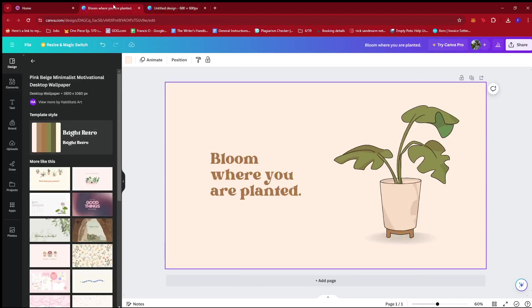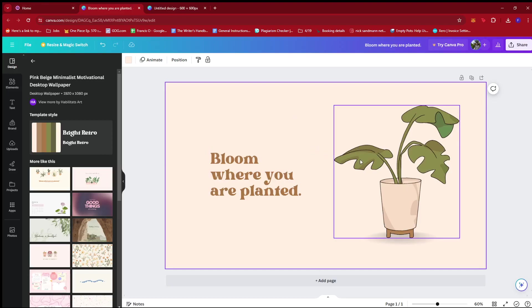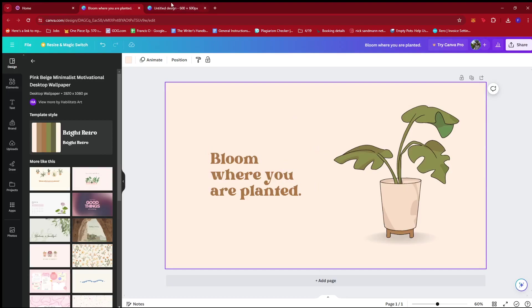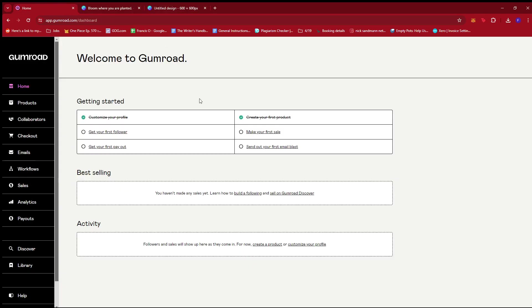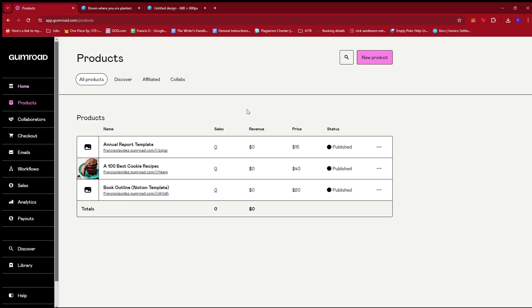Now what we're going to do next is head back to Gumroad since we already have our raw file of the wallpaper and then we have a raw file of the thumbnail. So in Gumroad, once you're at the homepage, we're just going to look for products right here on the left side of the screen. Give it a click and then we're going to create a new product by clicking this pink button right here.